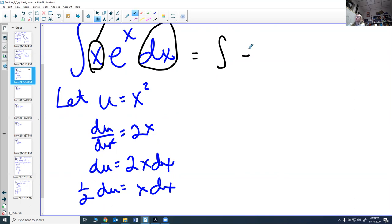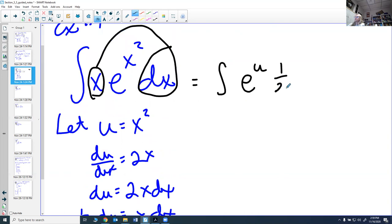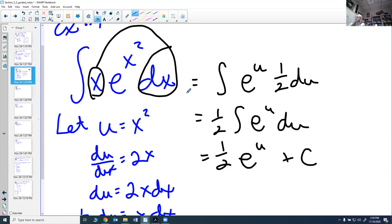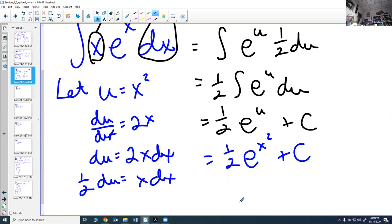The integral becomes ∫e^u · (1/2) du. Pulling the 1/2 out, I have (1/2)∫e^u du. That is one of my basic rules — the integral of e^u is e^u + C. Now the last thing is to substitute back: u = x². So the answer is (1/2)e^(x²) + C. You can always verify by taking the derivative — you'll get back where you started because of the chain rule.